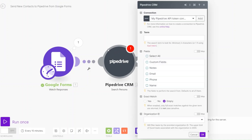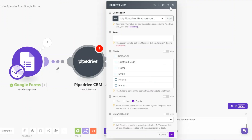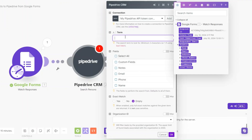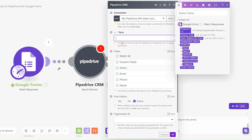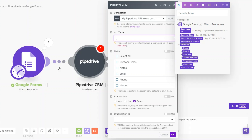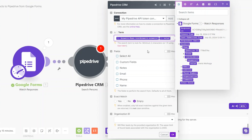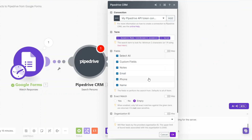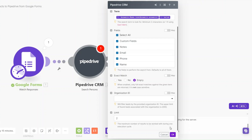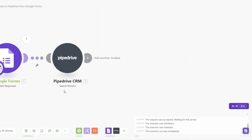Here you'll create a connection between your Pipedrive account and Make.com. After creating a connection, you'll choose the search term — you can search for the contact by name, email address, phone, organization, or comment. In our example I'll choose Name, input the value for the field, select all the fields, and click OK.